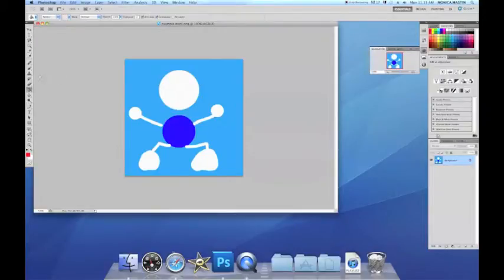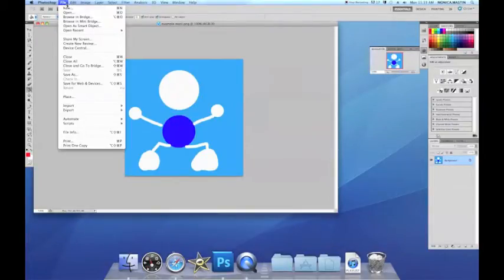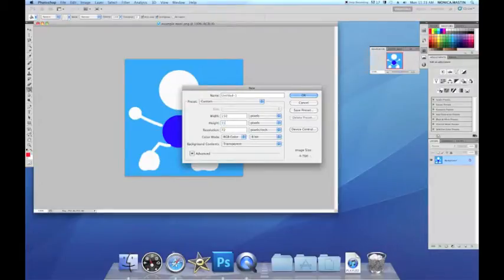First we have to create a new pattern. So go to New, Document. And we have to make these 150 by 150, so we'll just type these in.